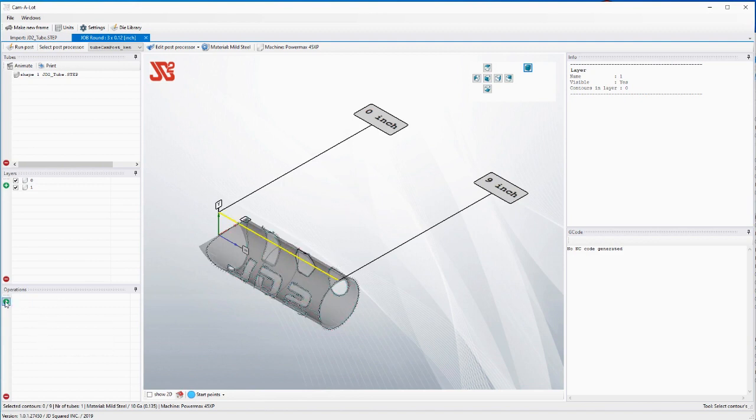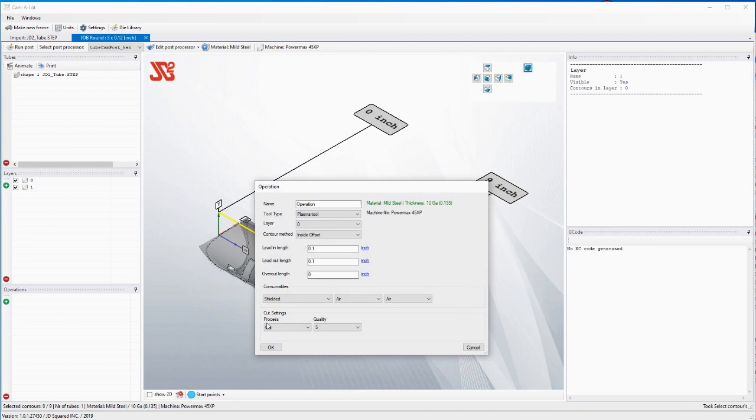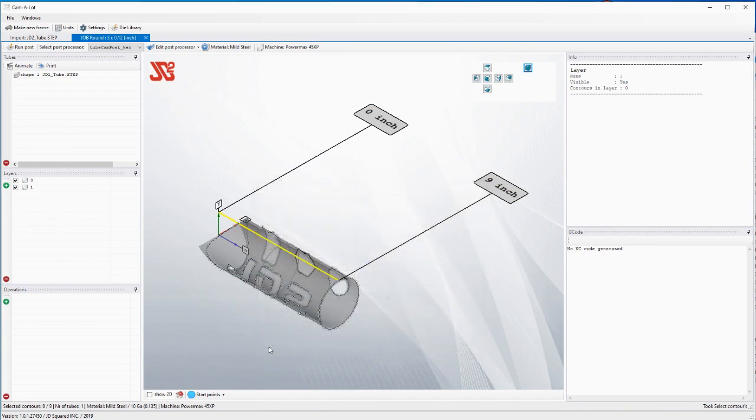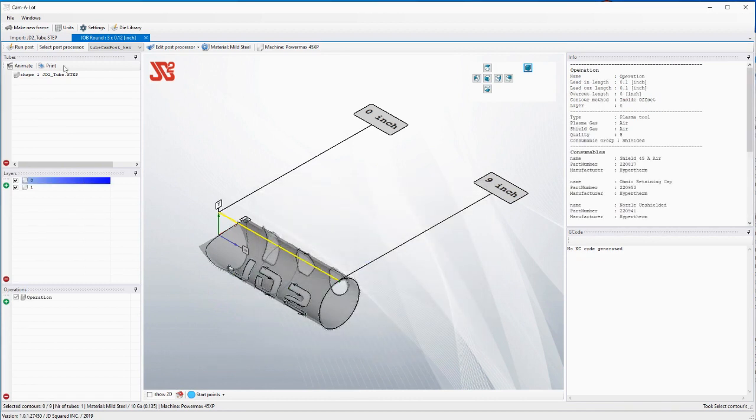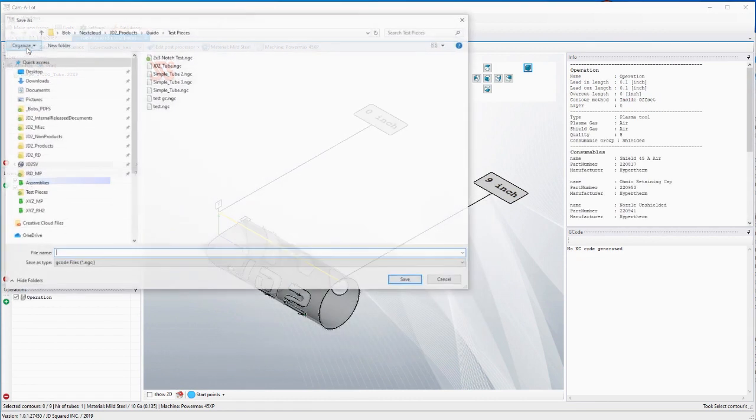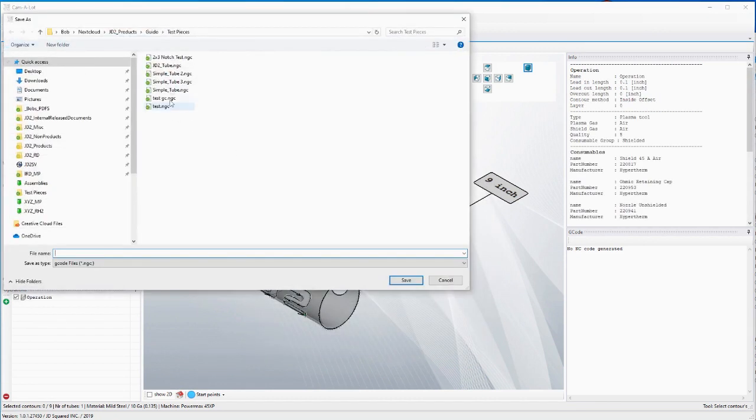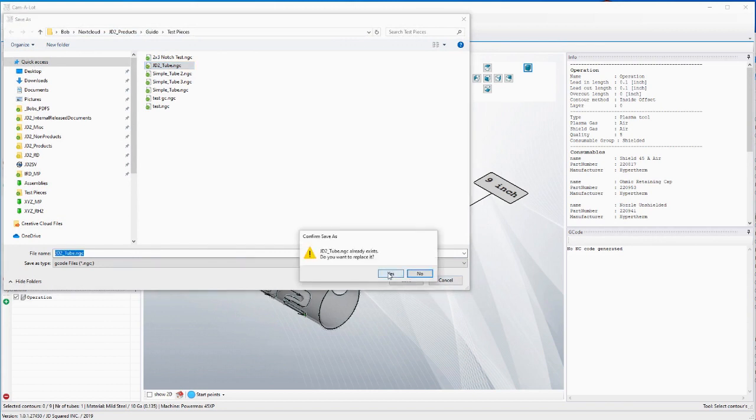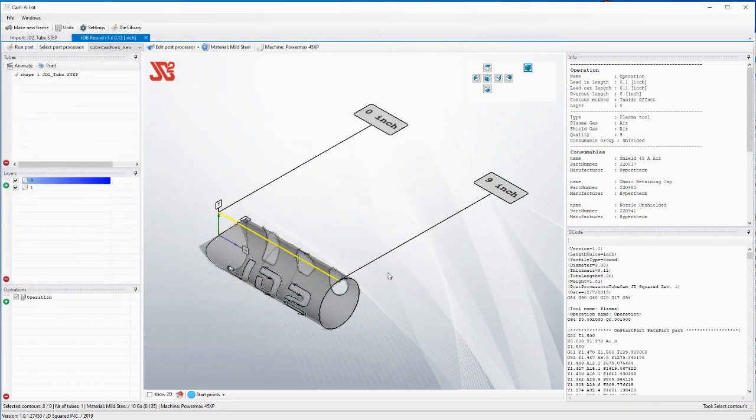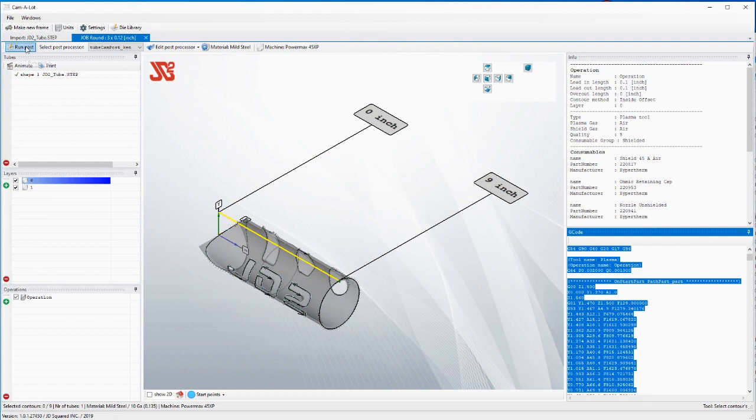So now I'm ready to go out there and cut it. I literally just created operation I ran my post I saved it as JD to tube said yeah I want to replace it there's my g-code over here.